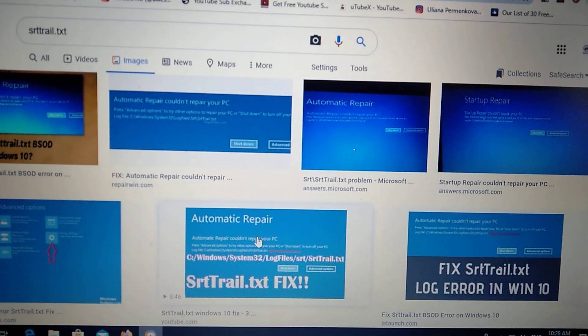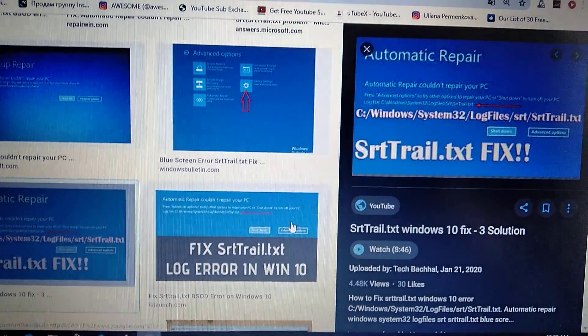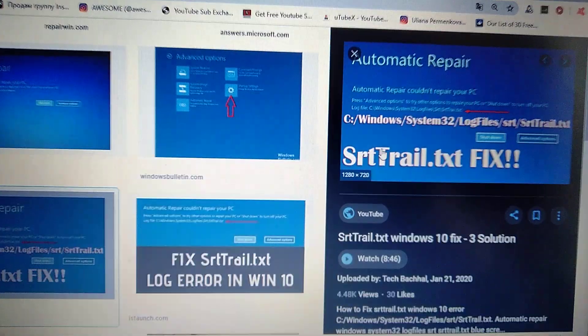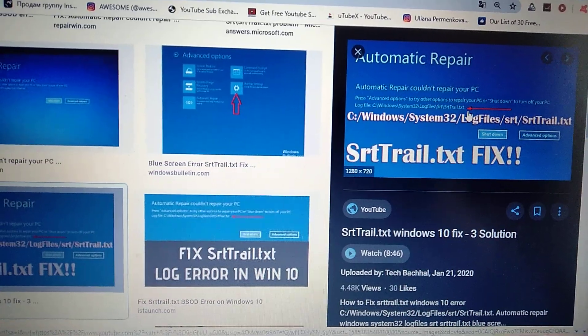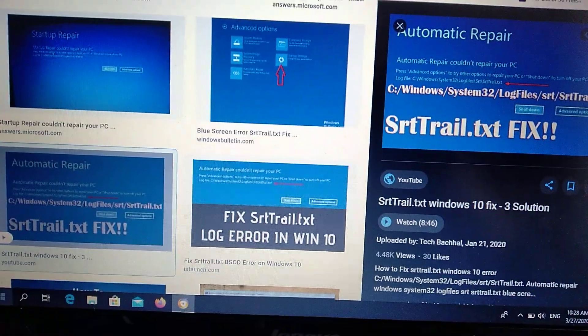Hello, dear subscribers. Today I will tell you how you can fix this error. Here you can see how it looks and what you can do with it.